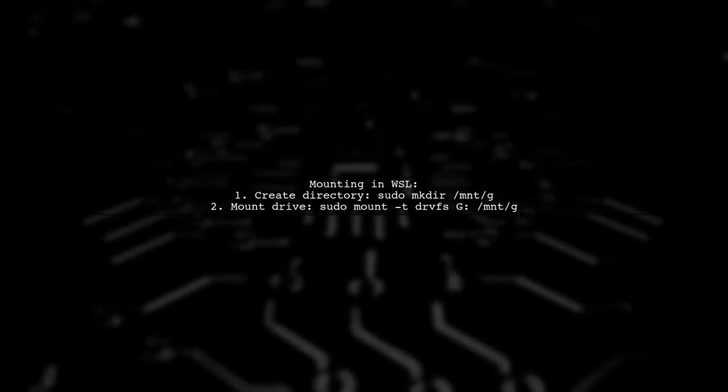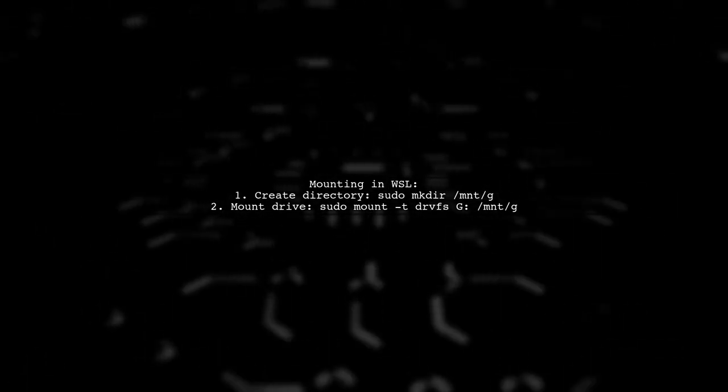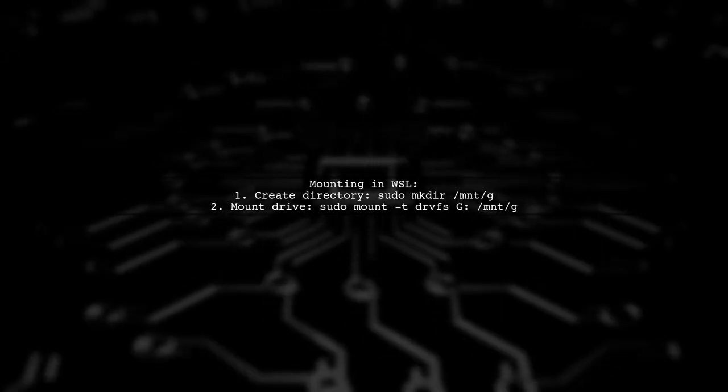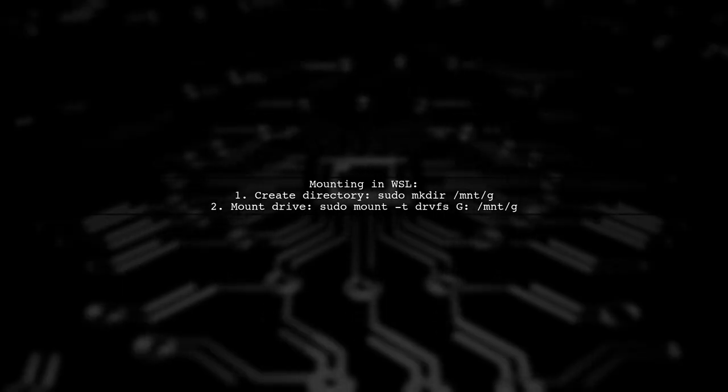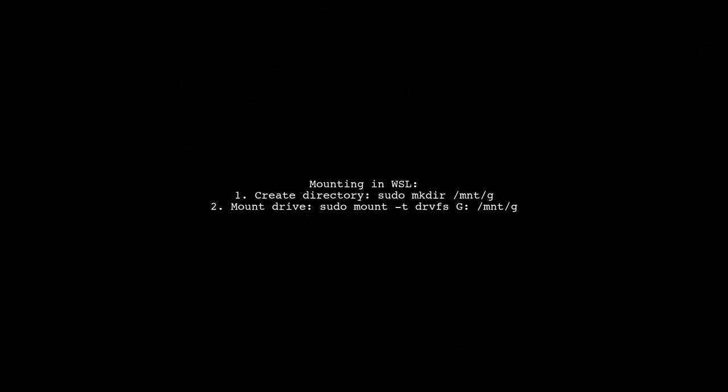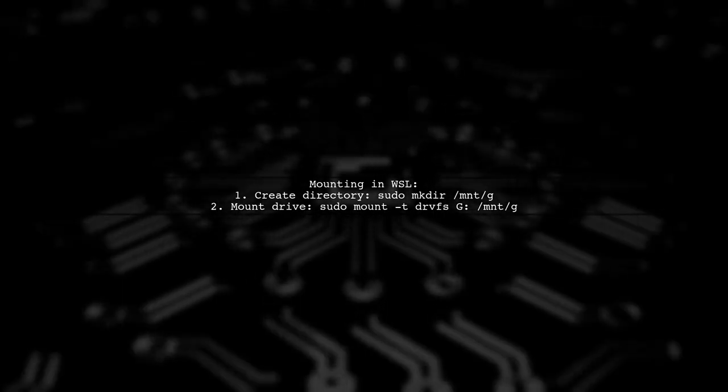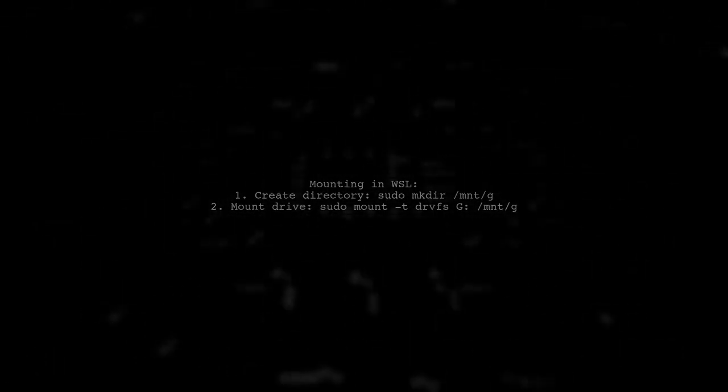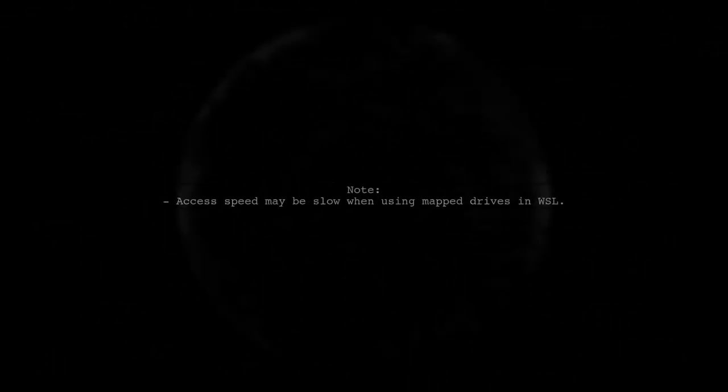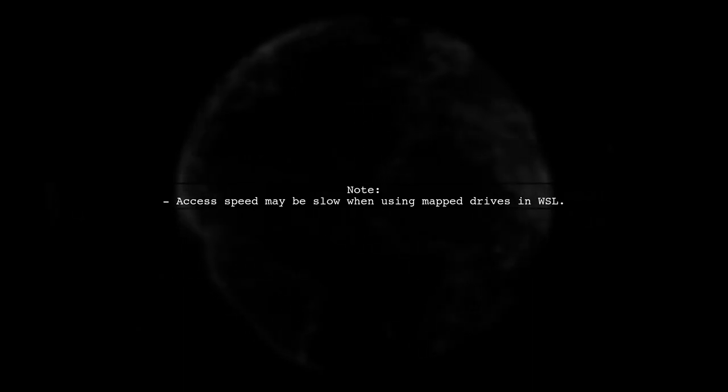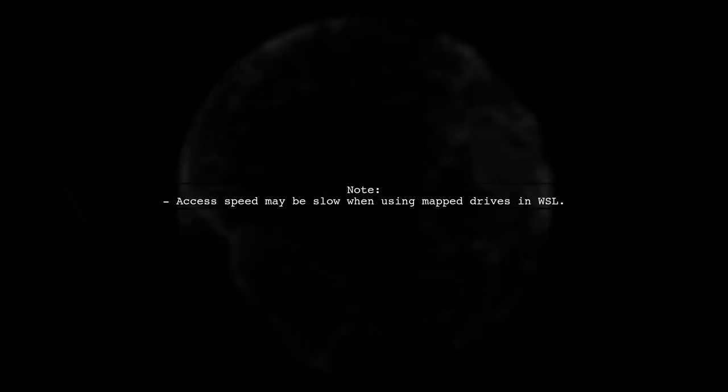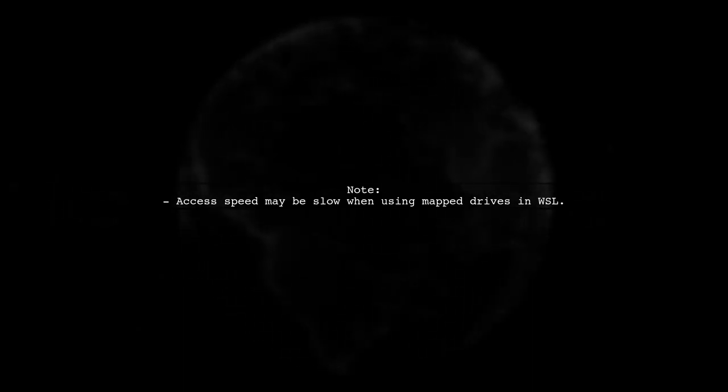First, create a directory in /mnt, then use the mount command. Keep in mind, the access speed to a mapped drive in WSL might be slow, so manage your expectations.